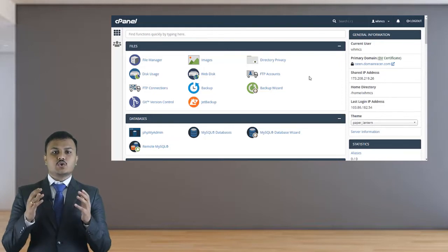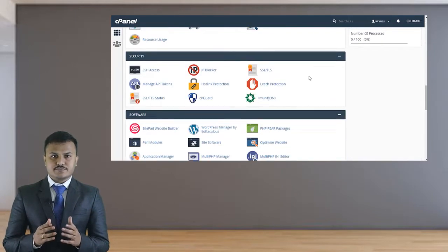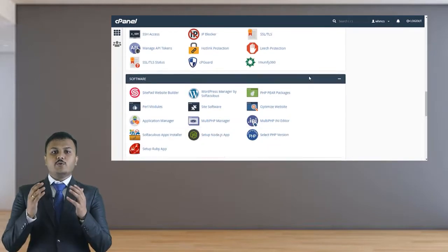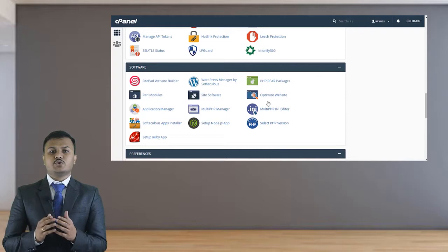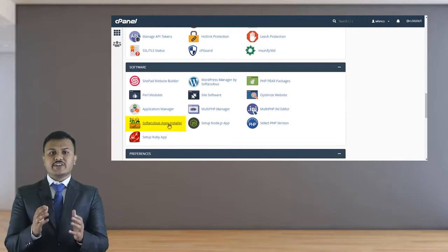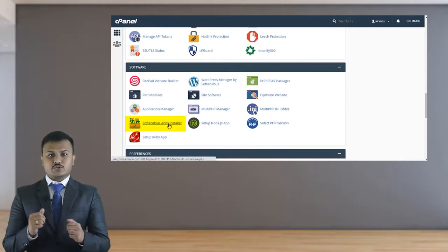Now we have to scroll down to the bottom and find the option called Softaculous App Installer.